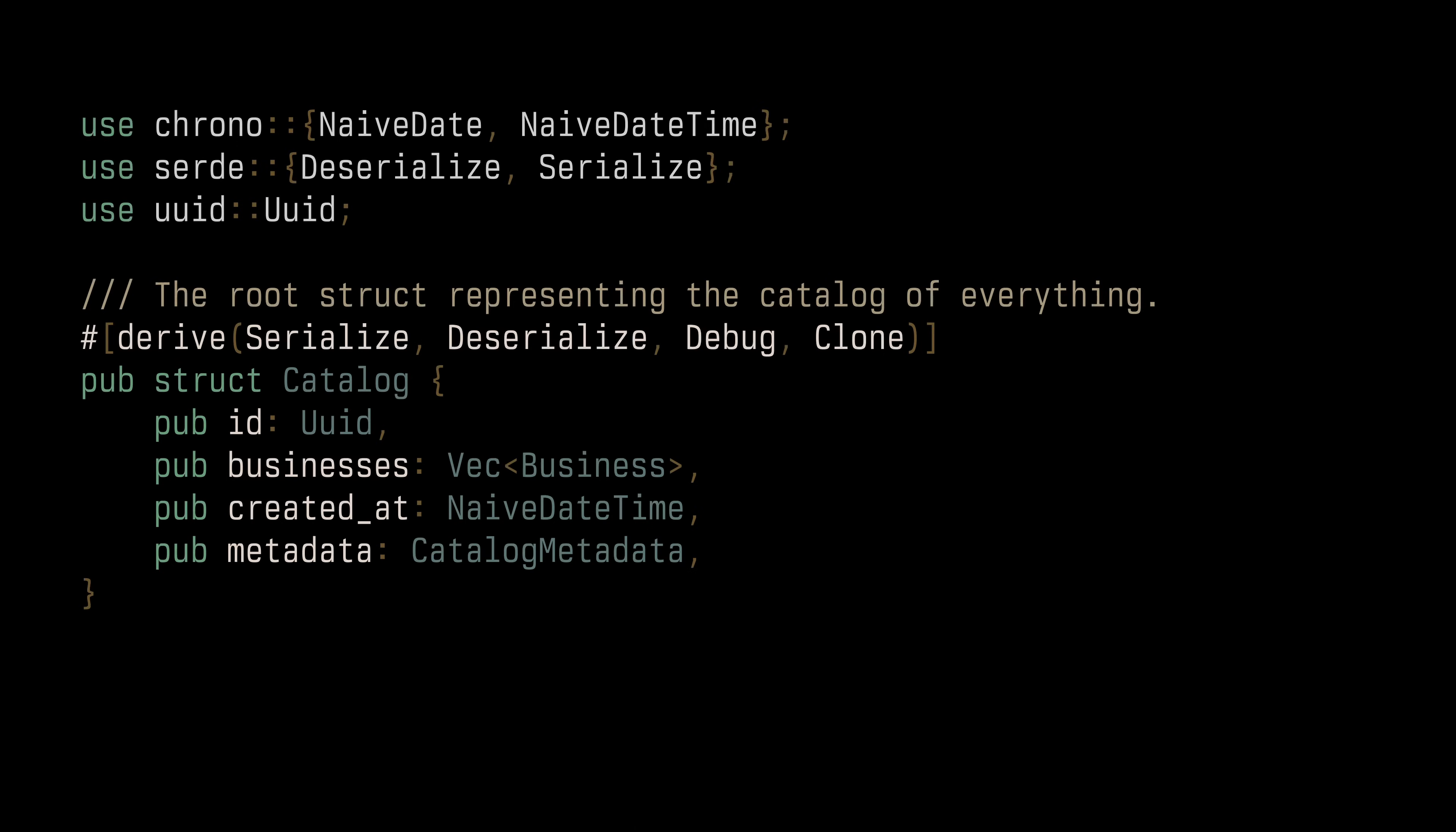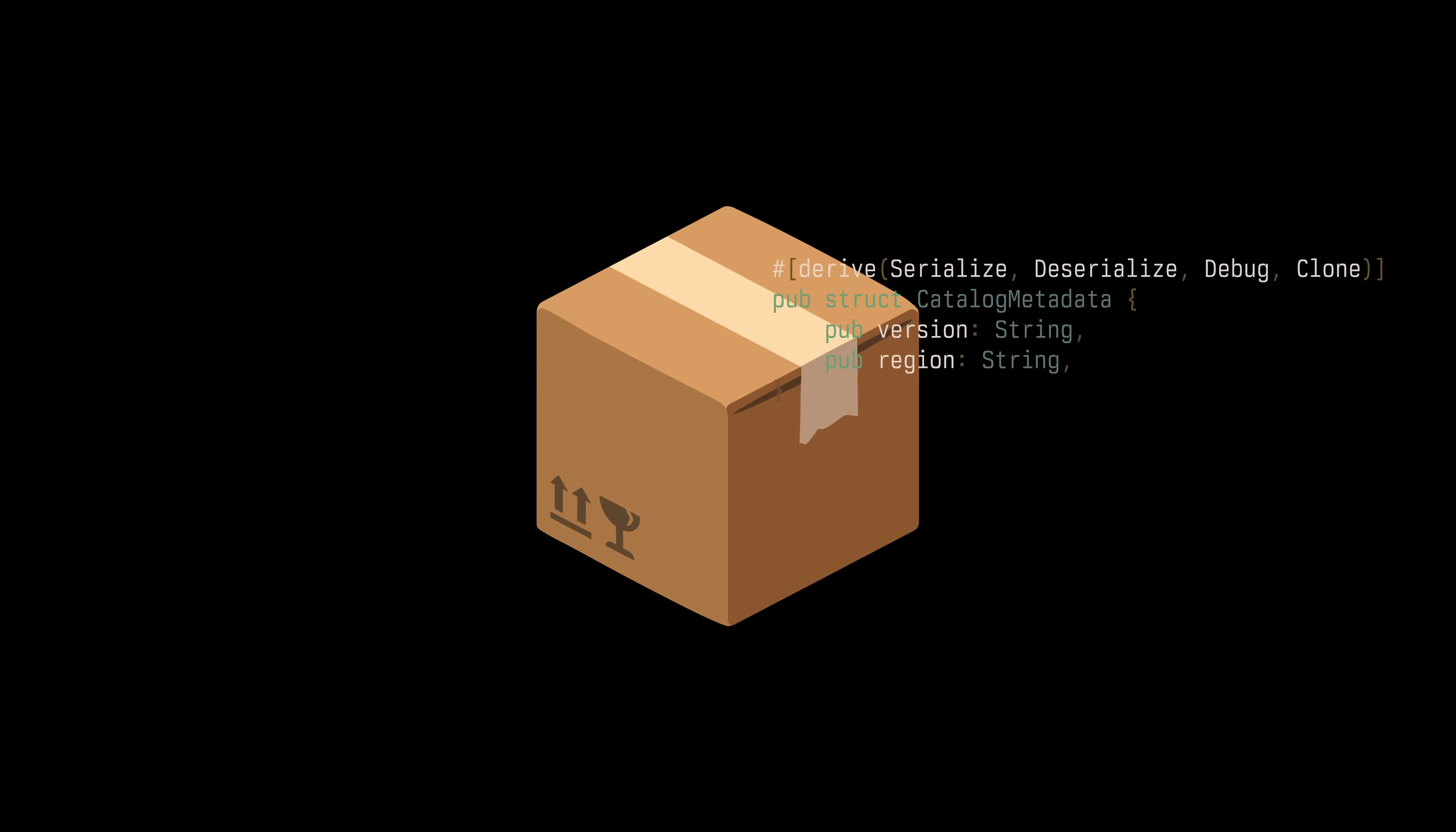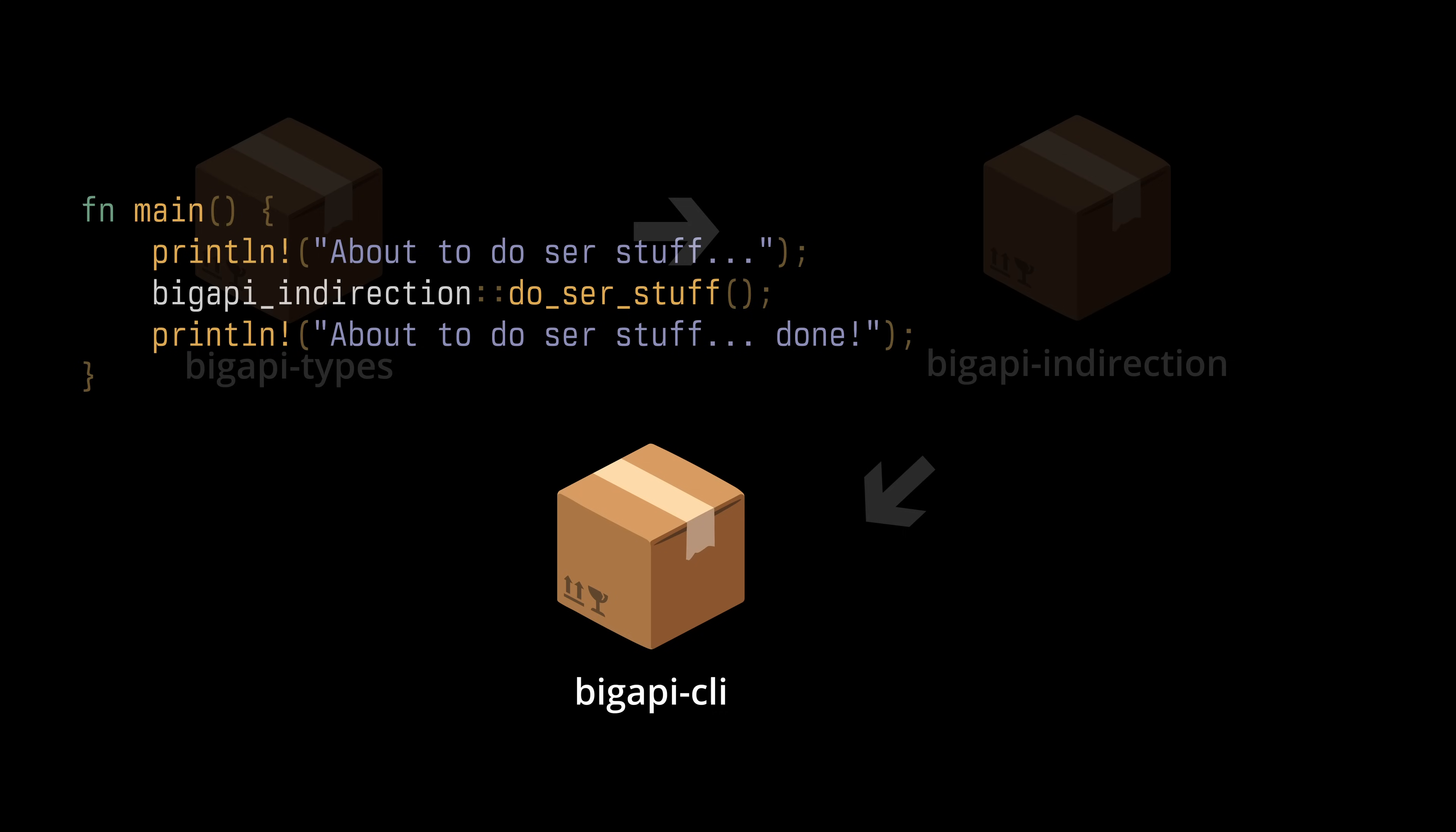Let's say you have a bunch of types. Because you have an API, and you have JSON payloads, and you have a catalog, like this. And it keeps going, you have metadata, you have business information, you have addresses, and whatnot. And it's because you have good instincts, you're putting all that in a big API-nash-types crate. And then for serialization purposes, you have this in a big API-indirection crate, where you do the serialization and deserialization. And finally, you have an application, bigapi-cli, that merely calls do serialization stuff.